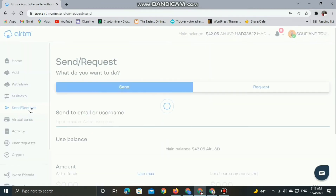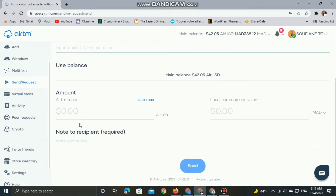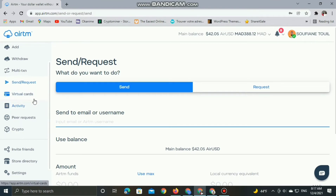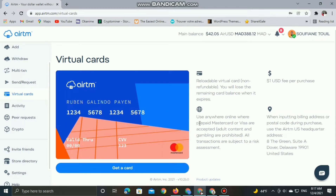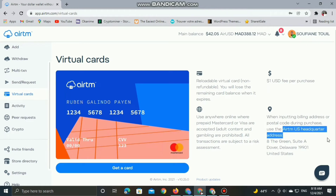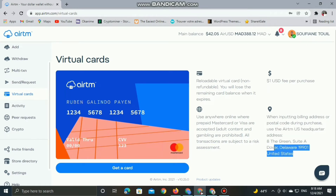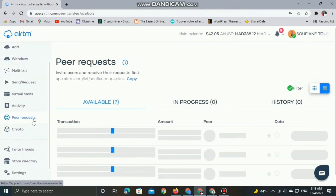RTM gives you a virtual card so you can use it anywhere online where Mastercard or Visa are accepted. The most amazing thing is that when entering a billing address or postal code during any online purchase, you can use the RTM US headquarters address. This is great — it works with a US dollar account based in the United States of America, and you are only charged a 1 USD fee per purchase you make online.